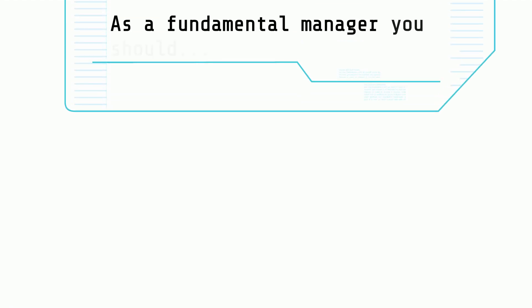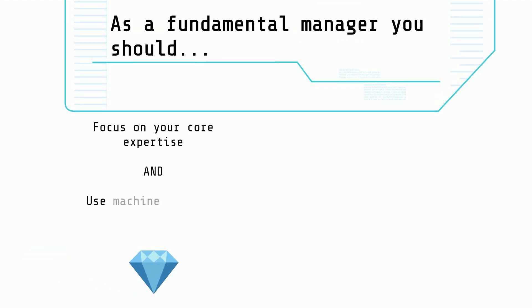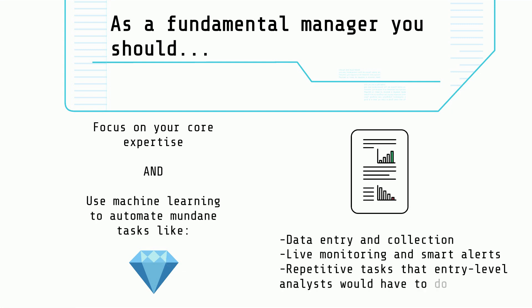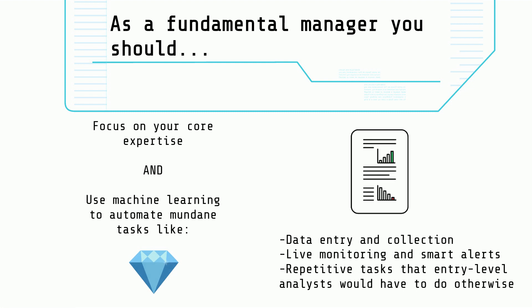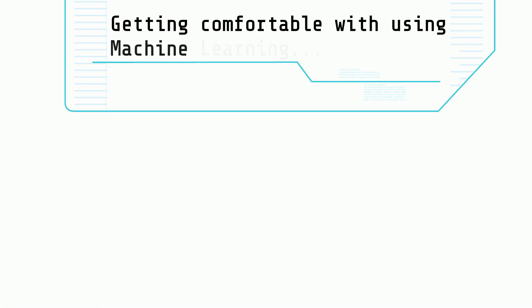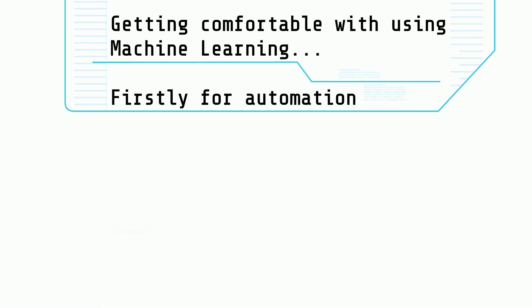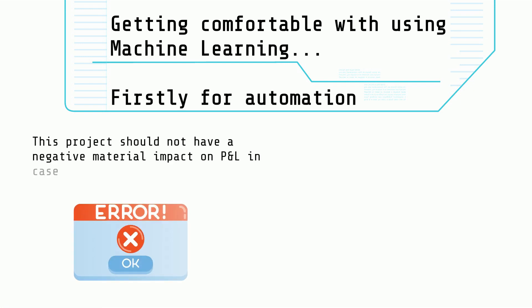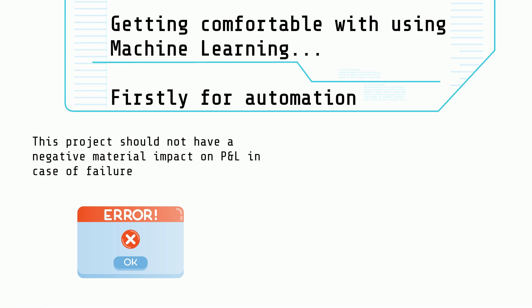As a fundamental manager, you should keep focusing on your core expertise and use machine learning to automate repetitive tasks that an entry-level analyst would have done otherwise. In this way, you will get comfortable using machine learning without negatively impacting the fund's P&L in case of failure.